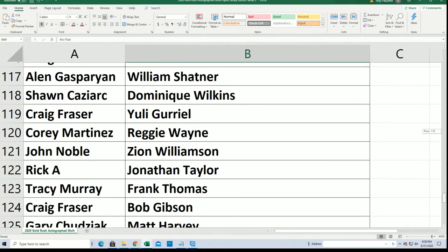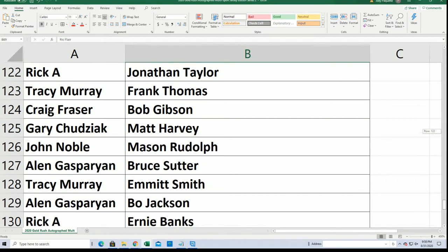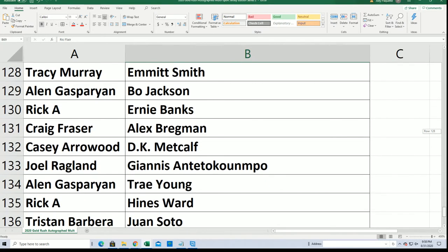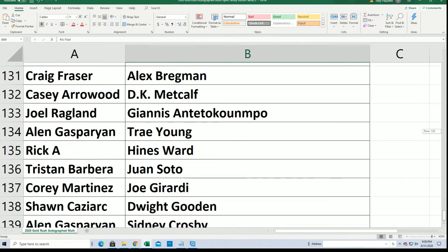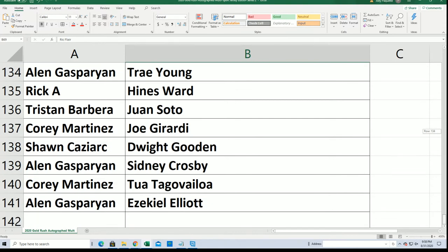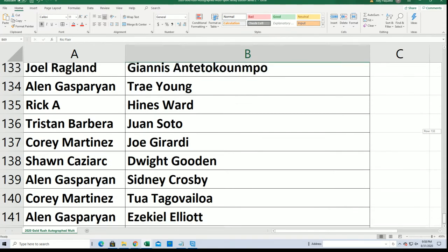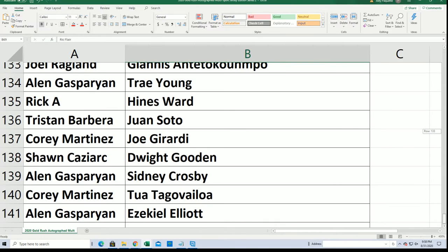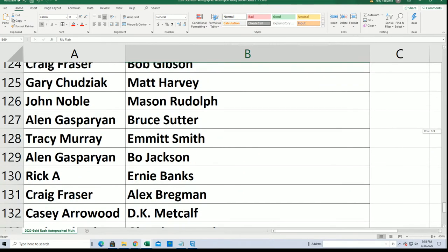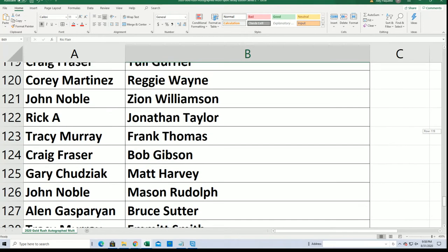John got Zion, y'all got Giannis. Corey got two. I pulled a Tour the other night for DF, that was cool.